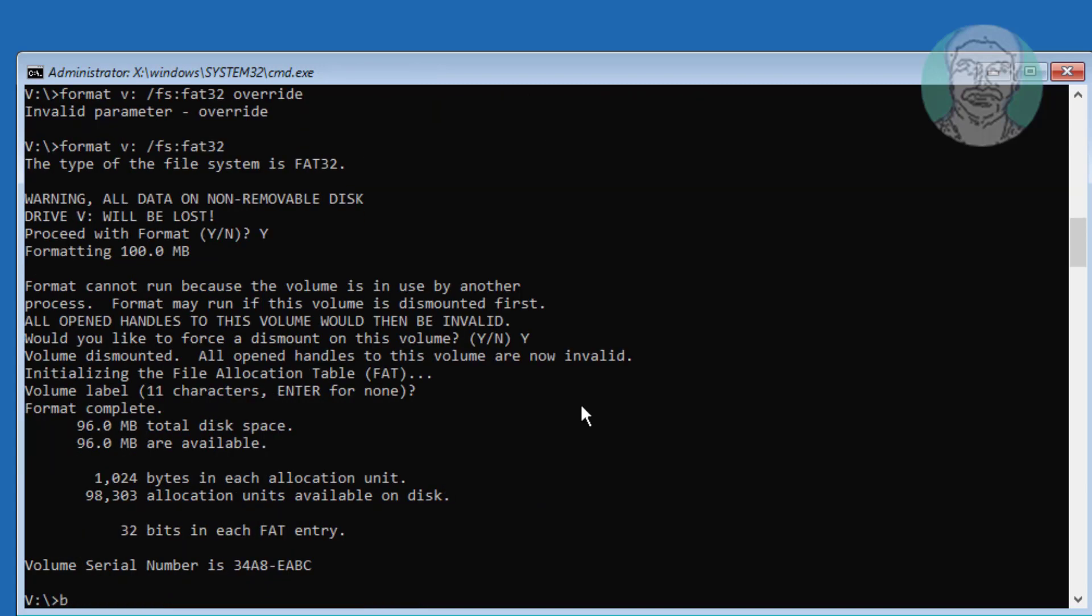Type bcdboot space c colon backslash windows space slash s space v colon space slash f space uefi.